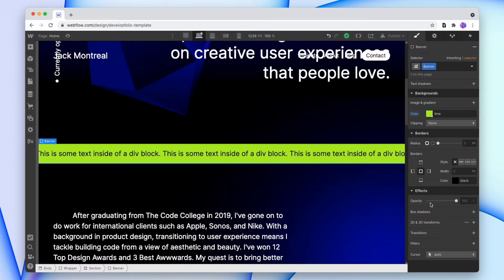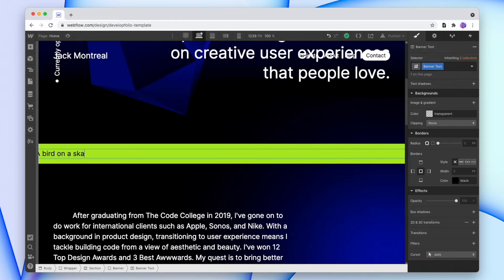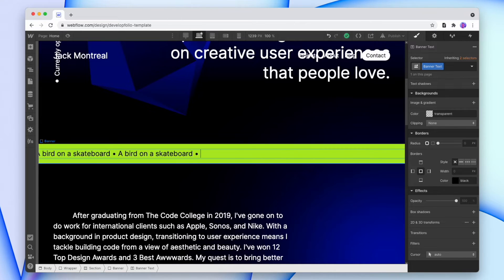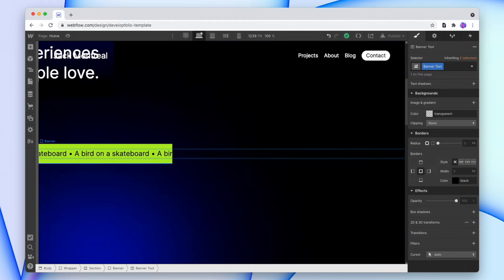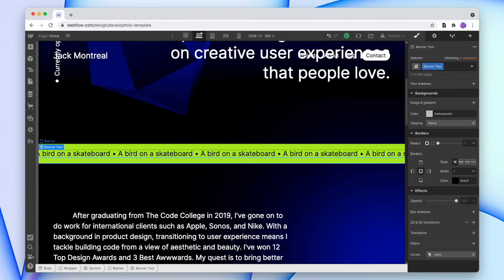Now before we add in our animation, I want to make this dummy text a little bit more realistic. So I'll quickly change it. And again, I'm pasting this plenty of times, so the text has plenty of space to move in. And now we can go back and add in our animation.